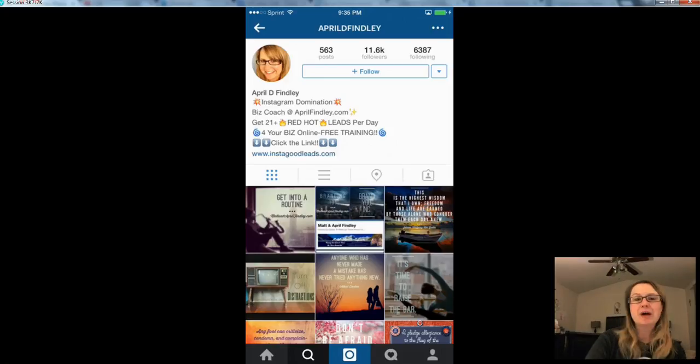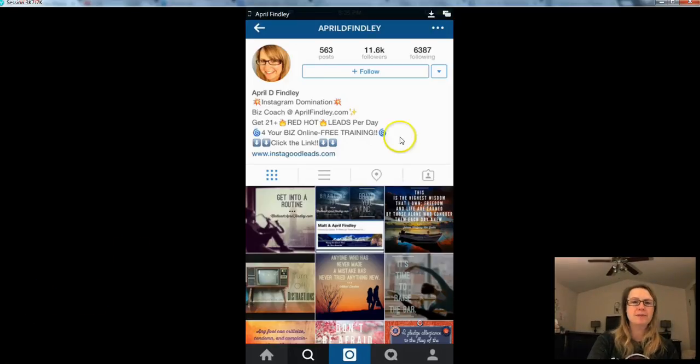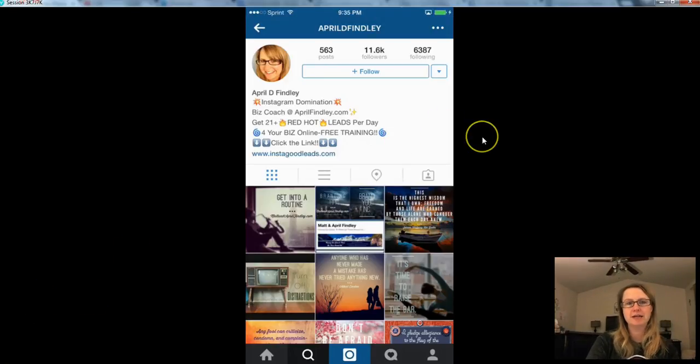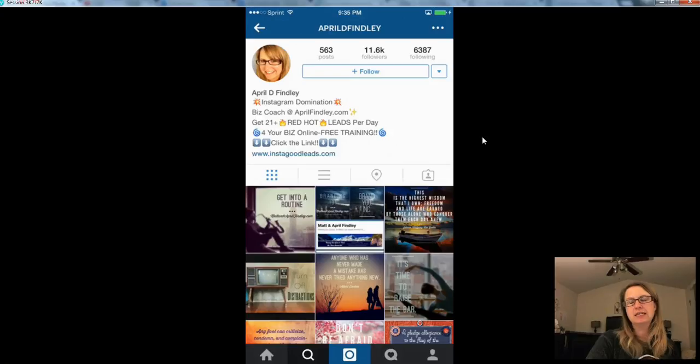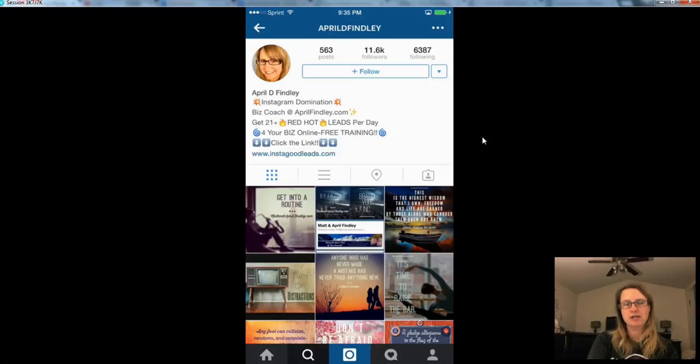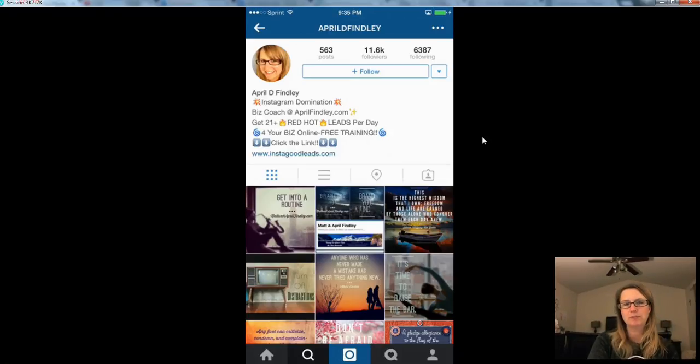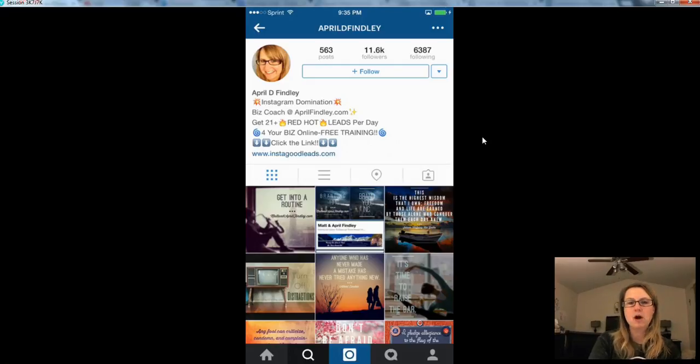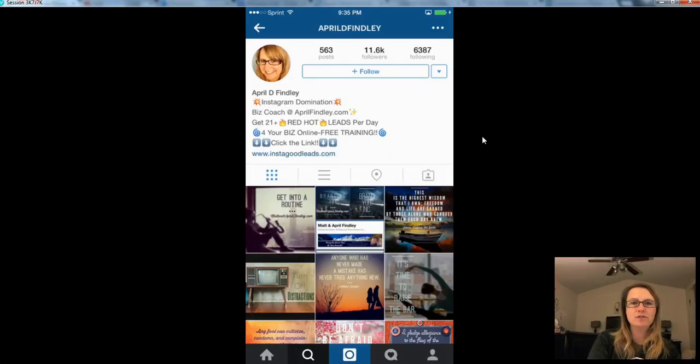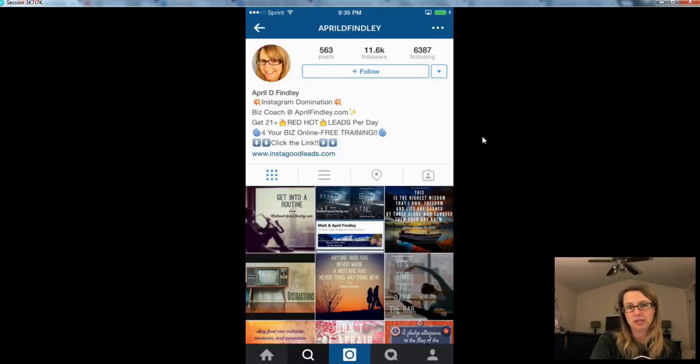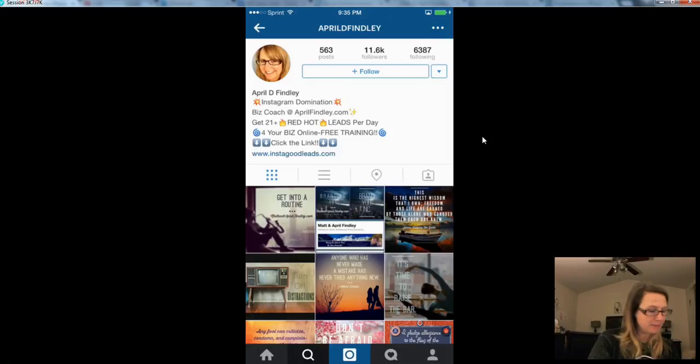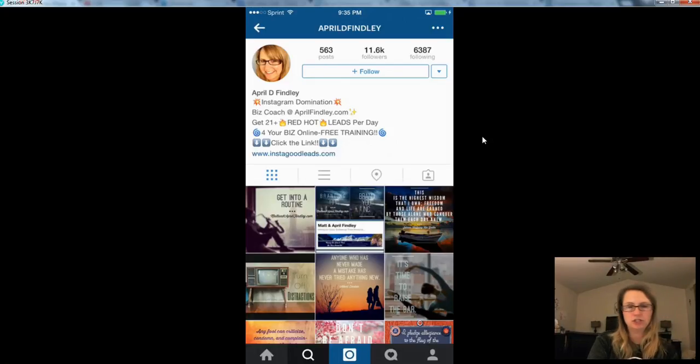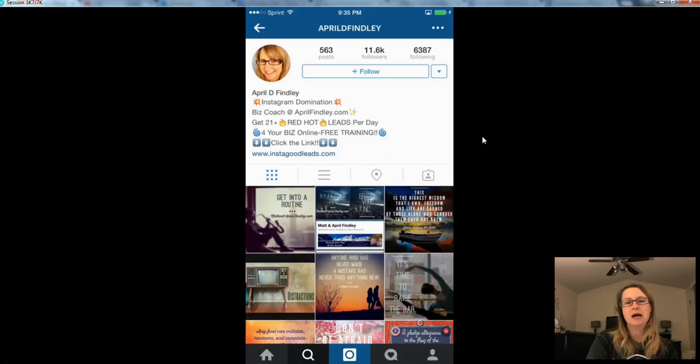So on the screen here, I have one of my Instagram accounts pulled up, and this is the account that I focus the most on. I have a couple of other ones that I use just for training purposes or just experimenting on Instagram with. And as you can see, I have over 11,500 followers on Instagram, and I've been able to do that in just a few months' time.